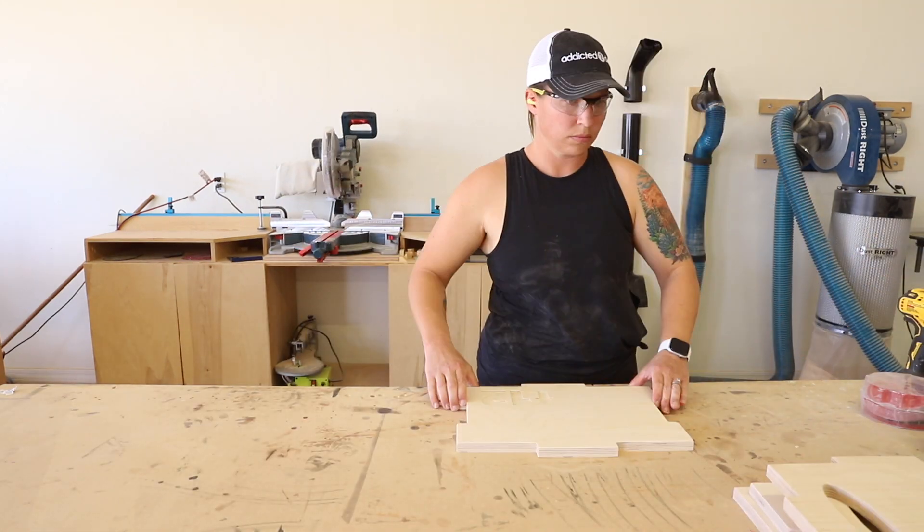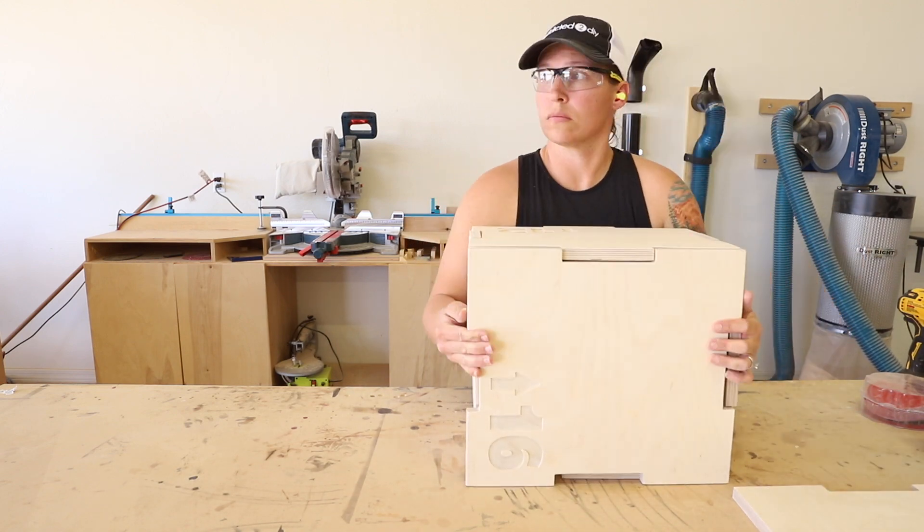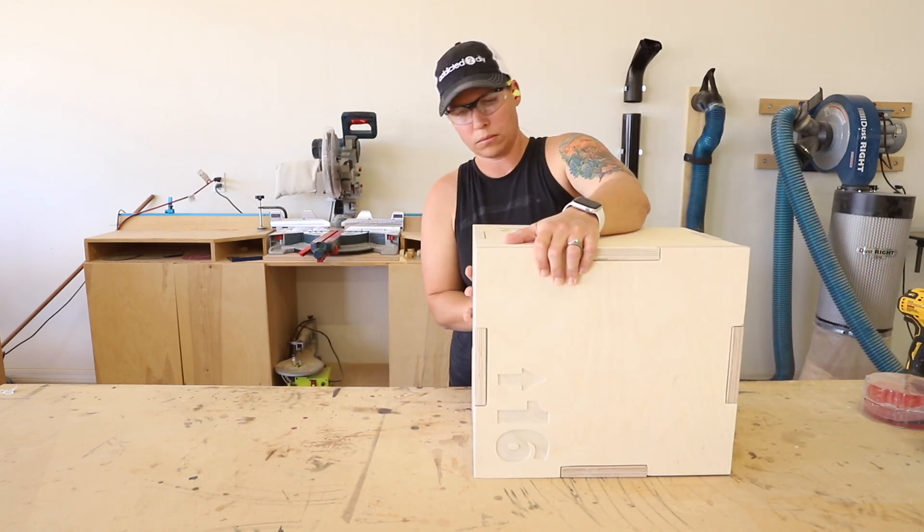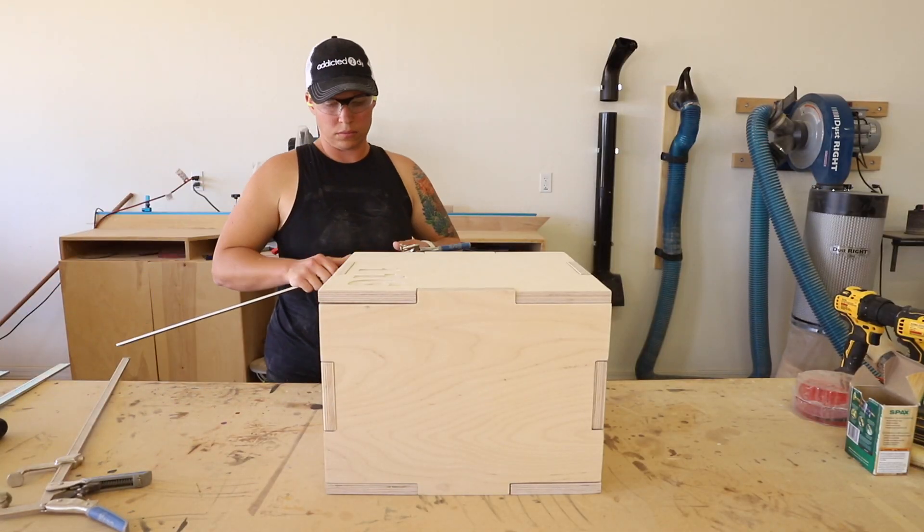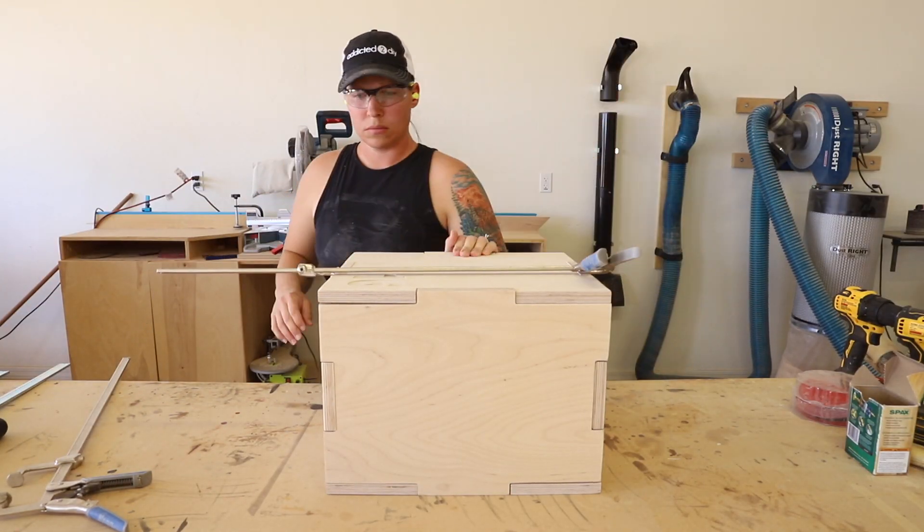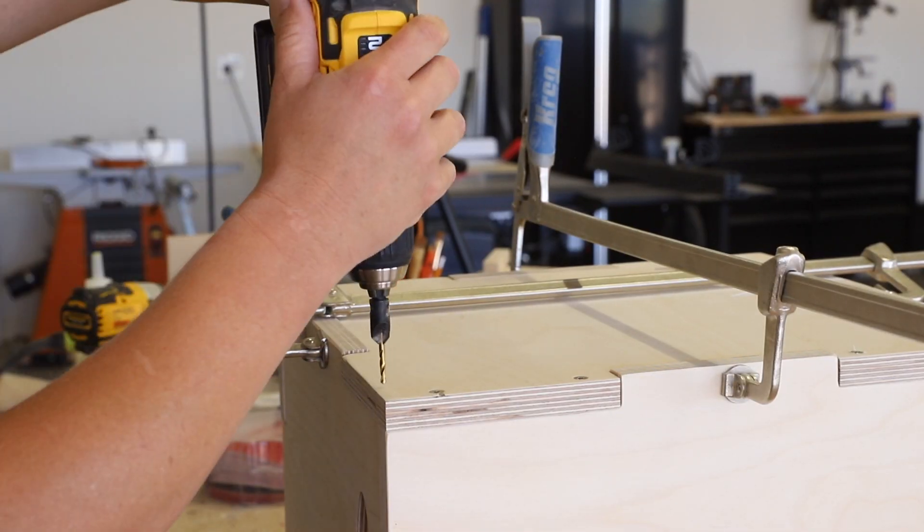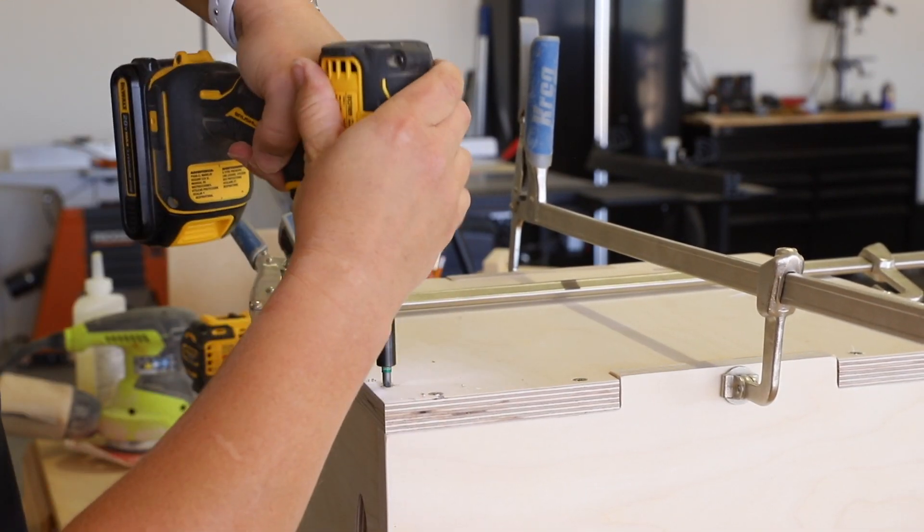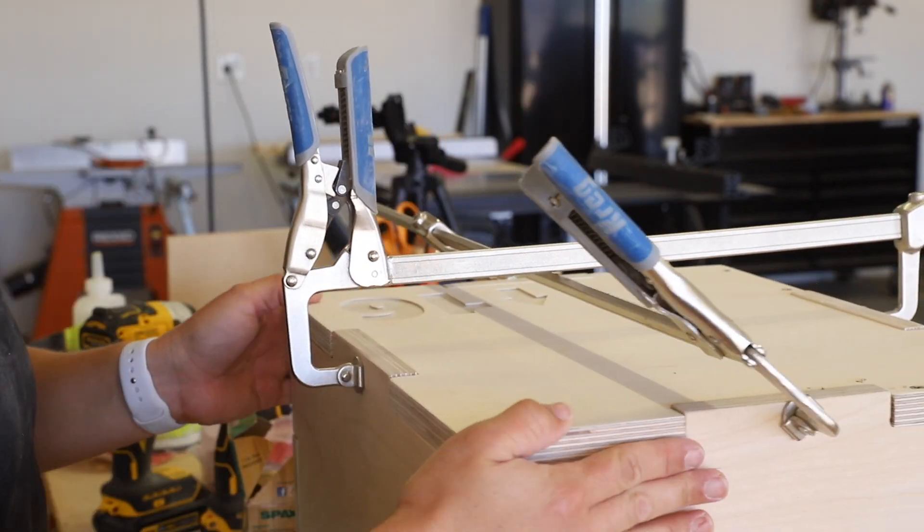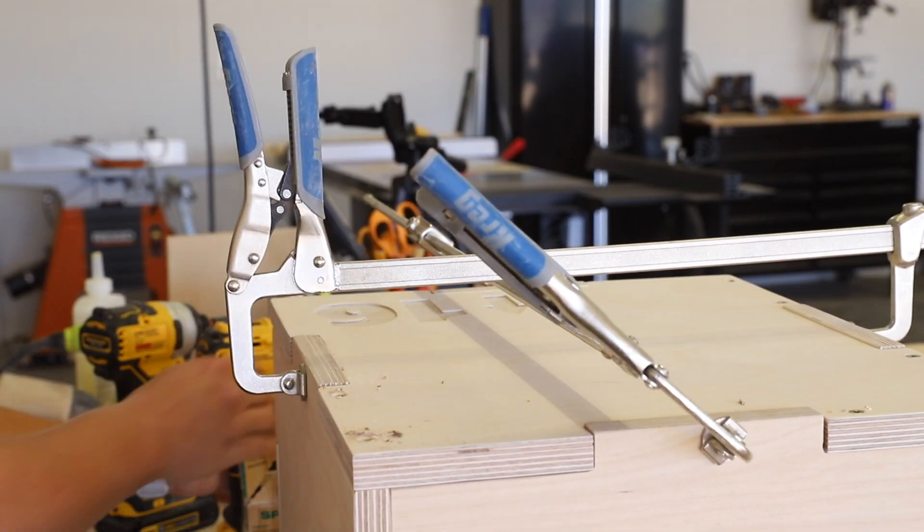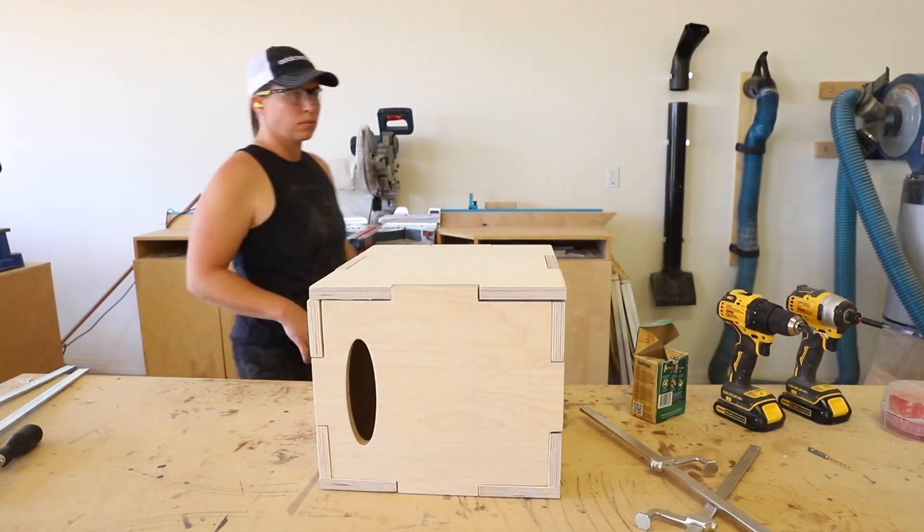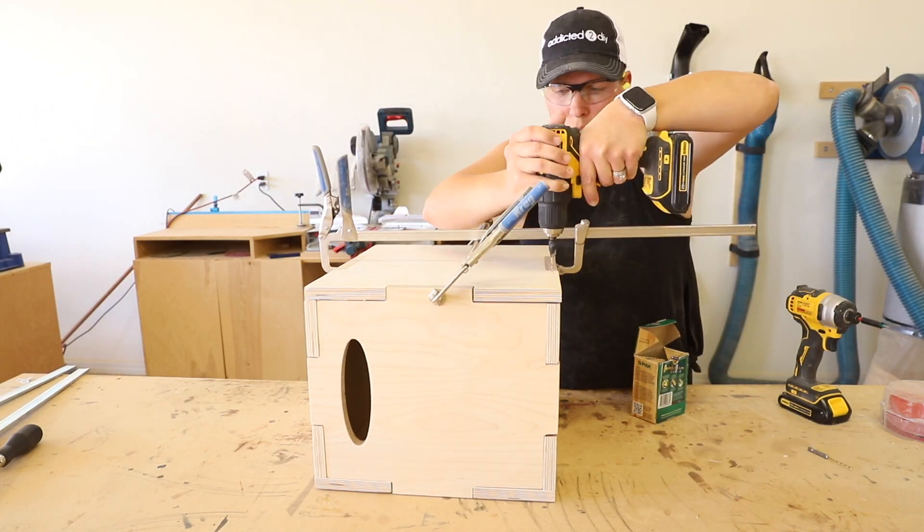I fit the pieces of the box together and then grabbed some clamps to hold the pieces in place while I attached them with screws. I used a countersink bit and pre-drilled pilot holes over every area where the boxes joined together then added one and a quarter inch wood screws. I took the clamps off, flipped the box to the opposite side and followed the same steps.